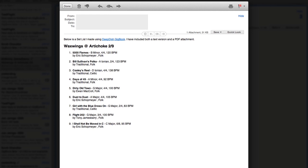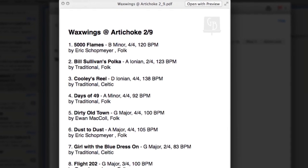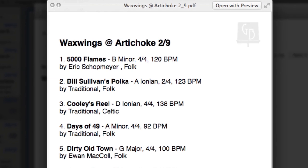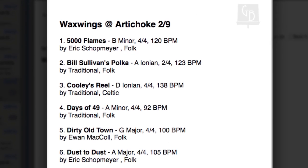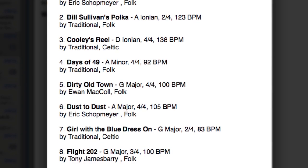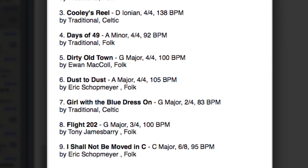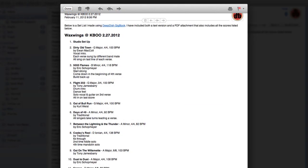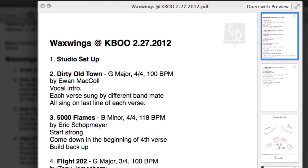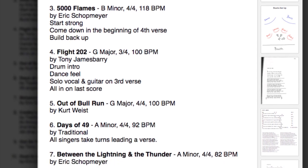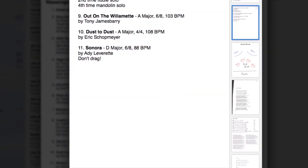From either view, you have the option to choose to include the scores or not. The email always contains both a text version of the numbered set list, so that your recipient can copy and paste it into their text editor of choice, and also a PDF copy for easy printing or viewing on any mobile device. If you choose to include the scores, your bandmates will not only have the numbered set list, but all scores in set list order conveniently in one file.